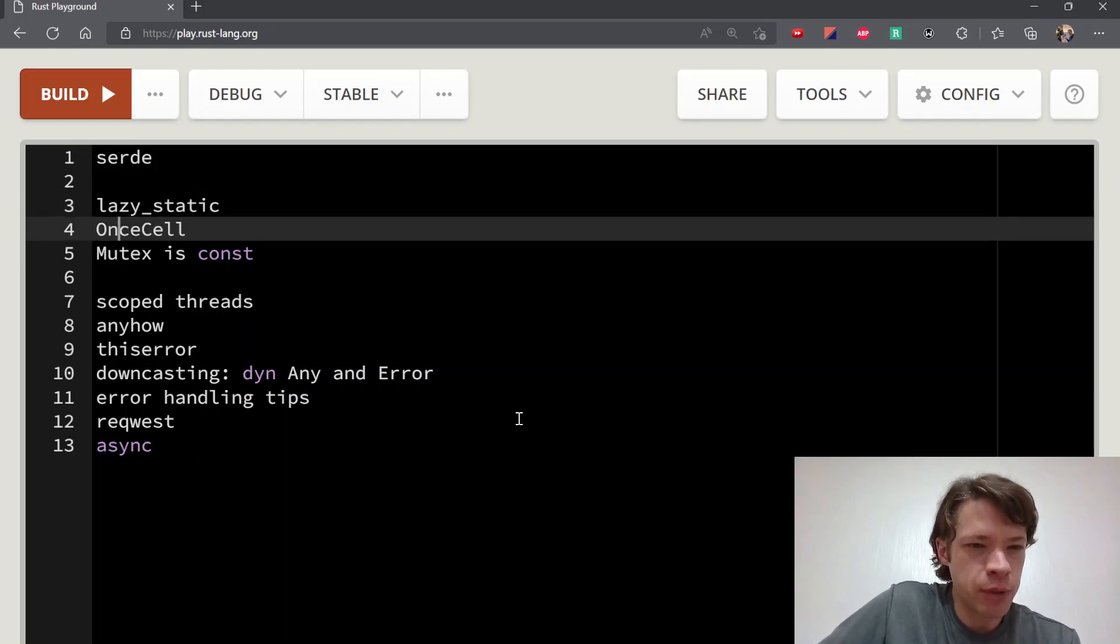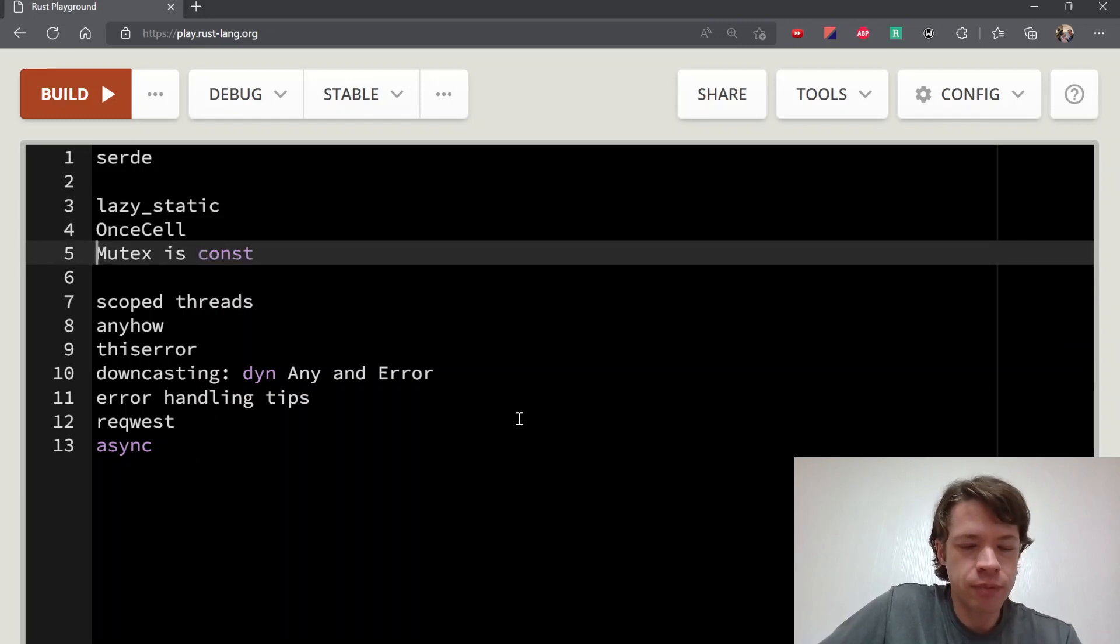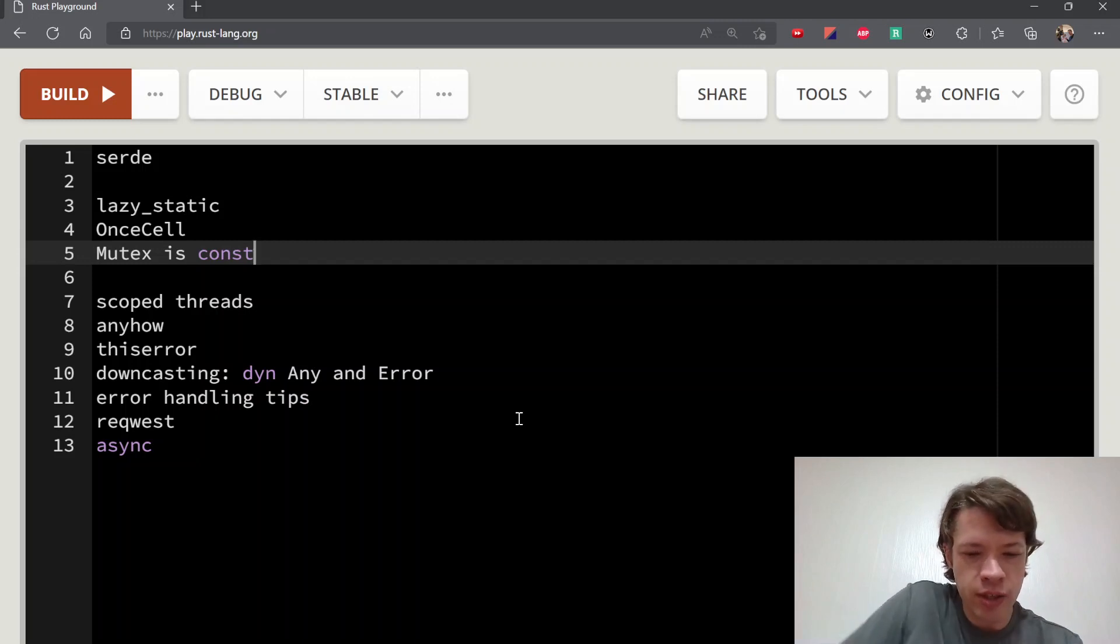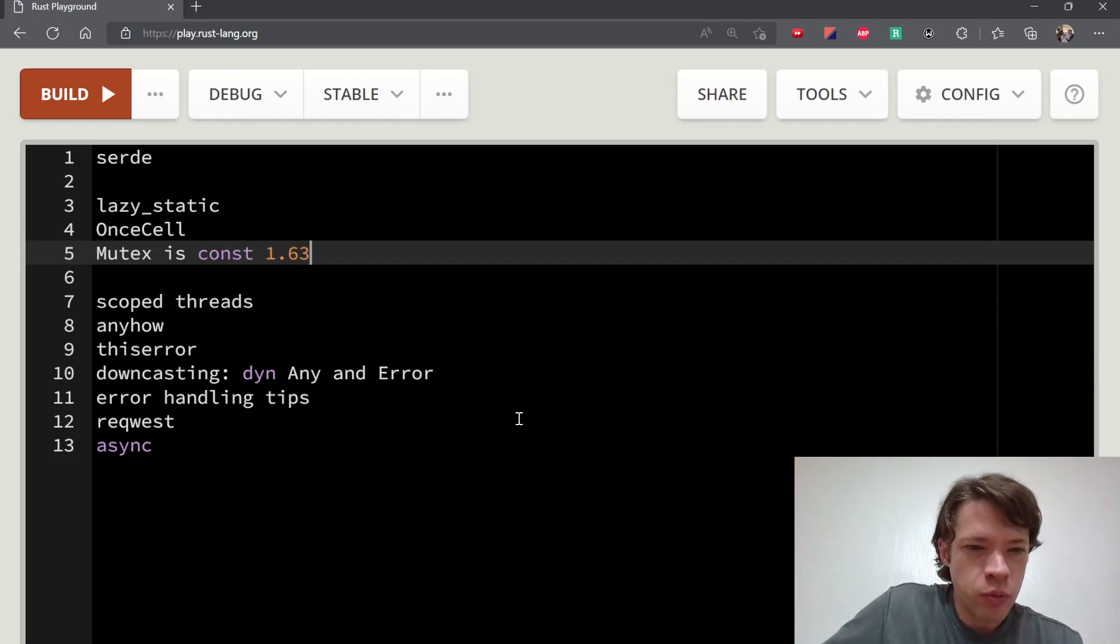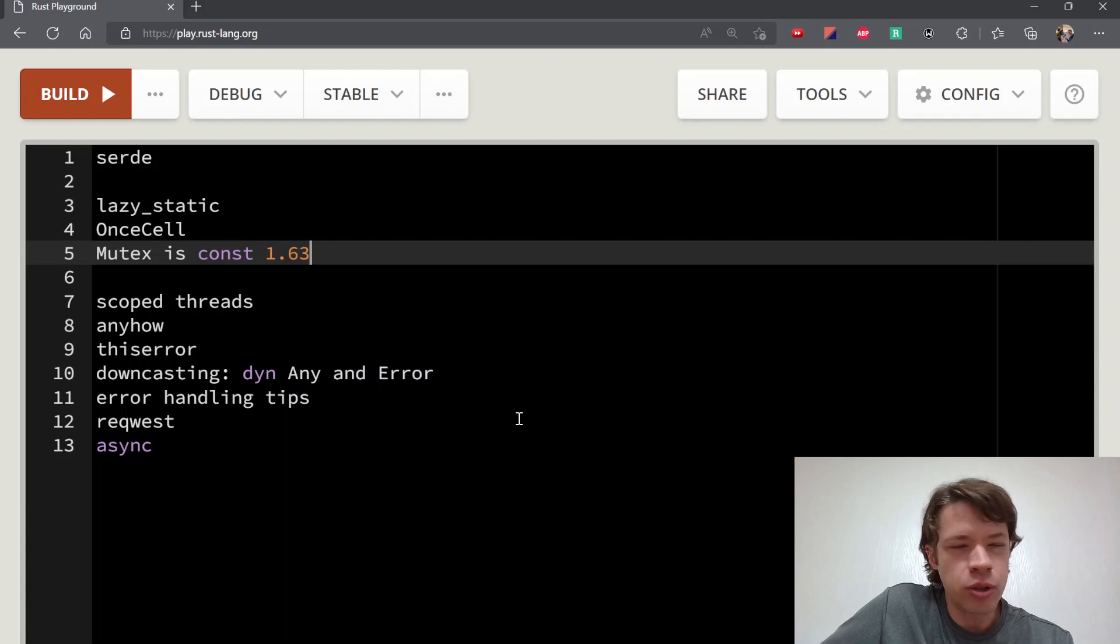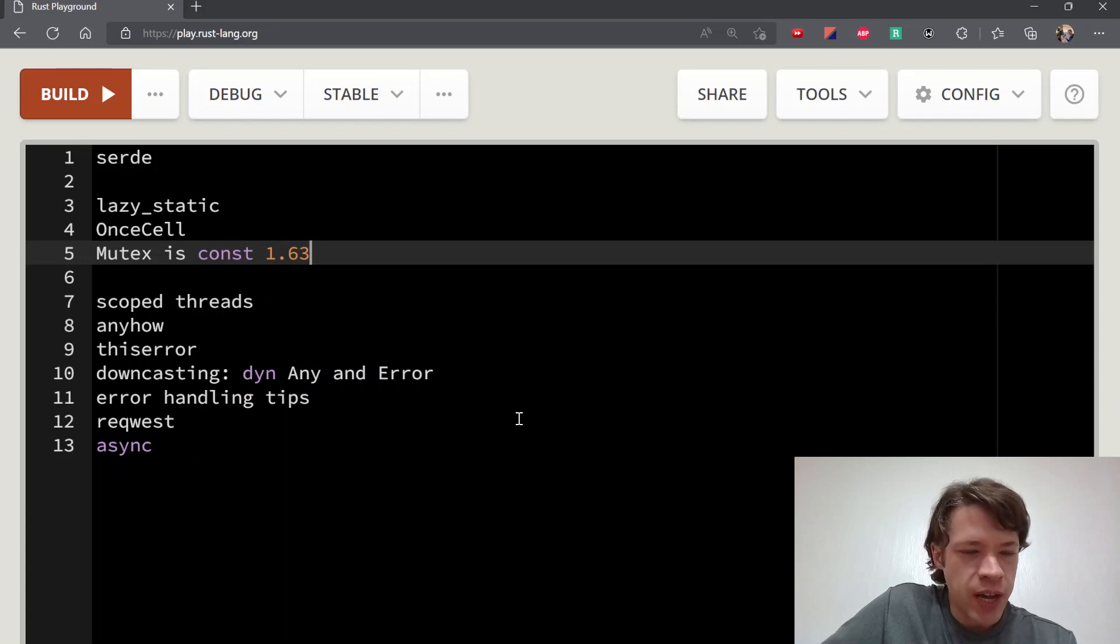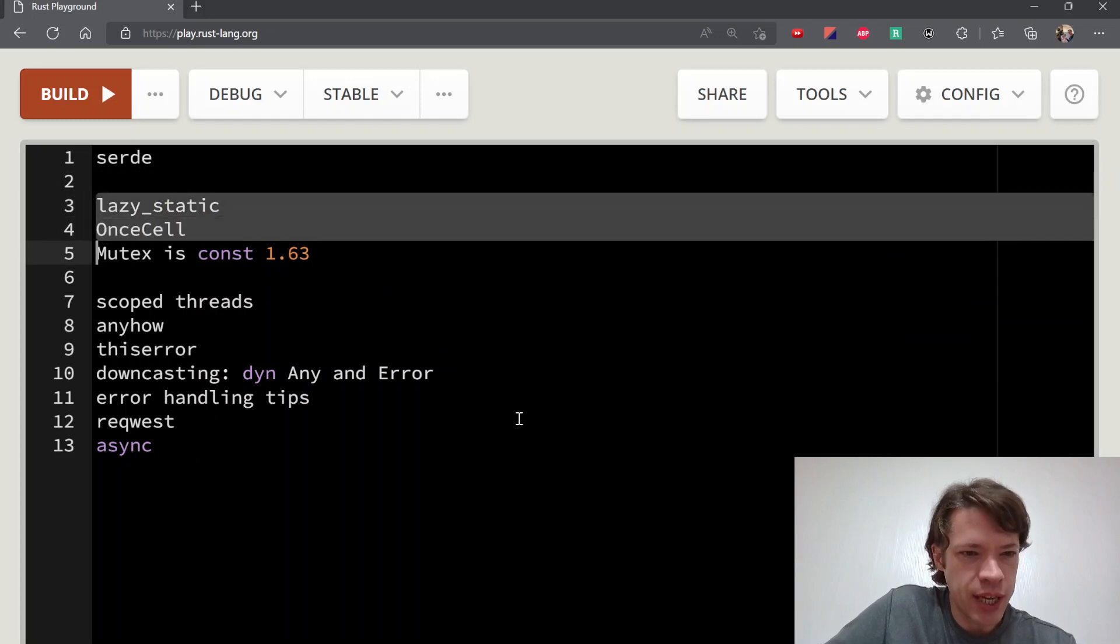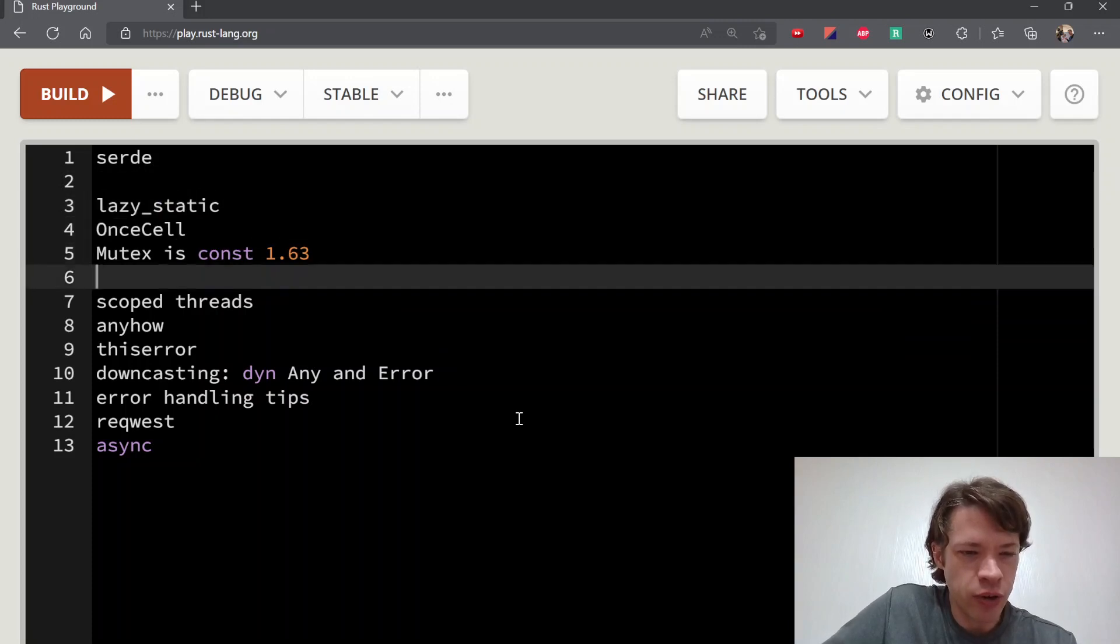Mutex is const—this is Rust 1.63 coming out in about two and a half weeks. This will let you do a lot of the stuff that we've needed lazy_static and the once_cell crate for.